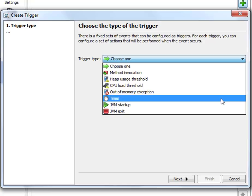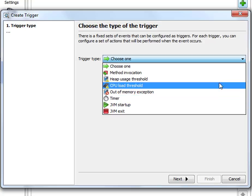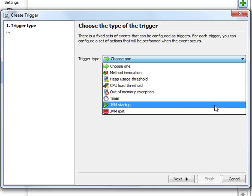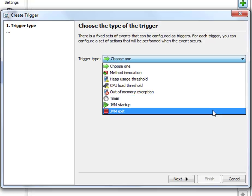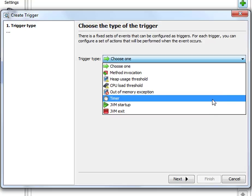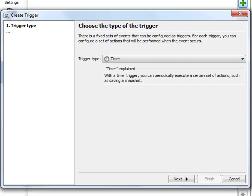Now let's look at the timer trigger in particular. The threshold triggers are very similar. The out of memory exception trigger and the JVM lifecycle triggers are even simpler. So let's configure a timer trigger in detail.